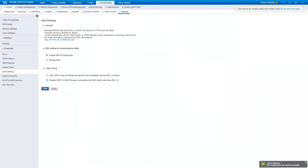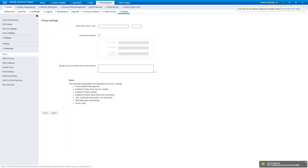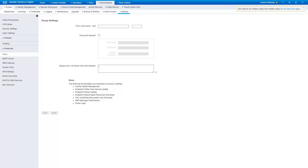Next, let's make sure there is no proxy configured on Identity Service Engine. If there is any proxy server configured on Identity Service Engine, make sure to enter the DNA Center IP in the table for Bypass Proxy and click on the Save button.